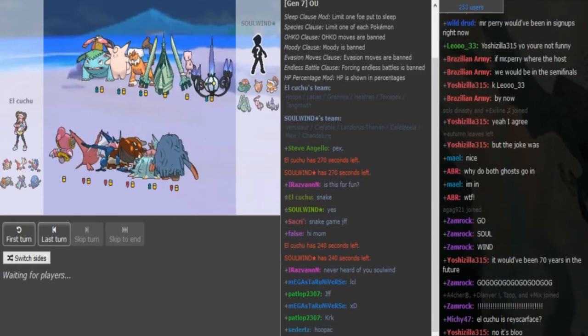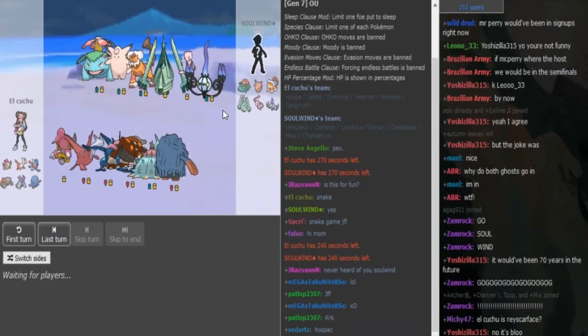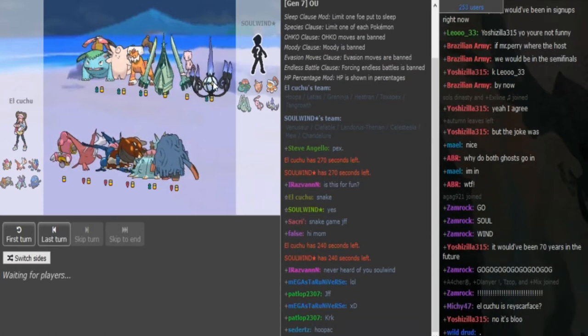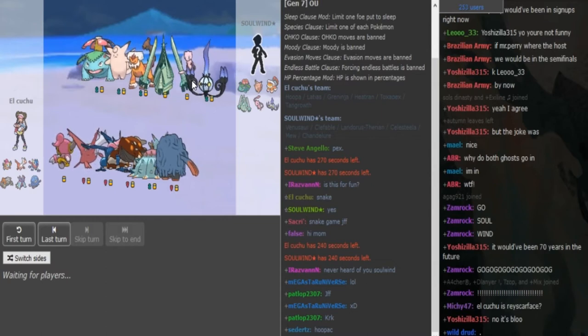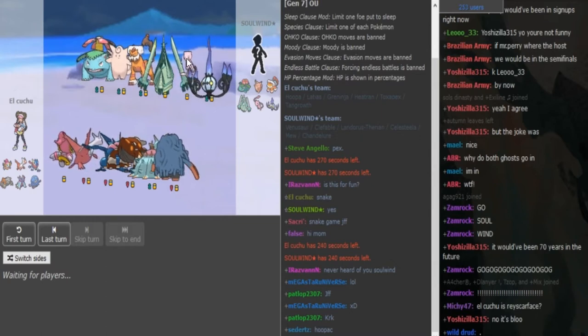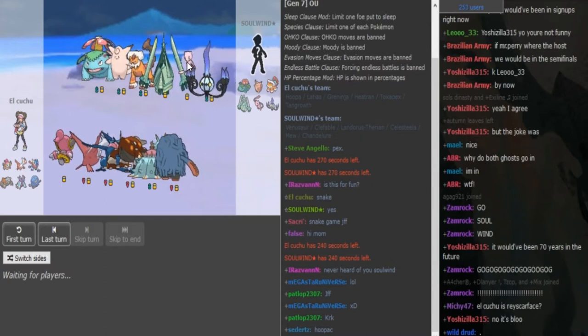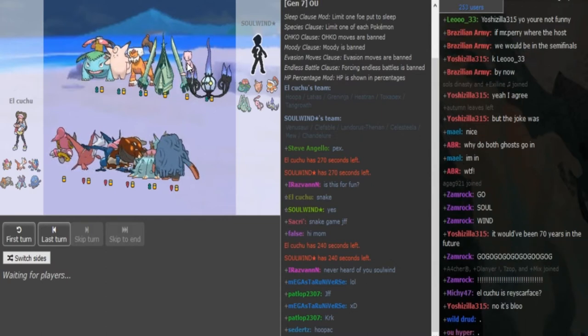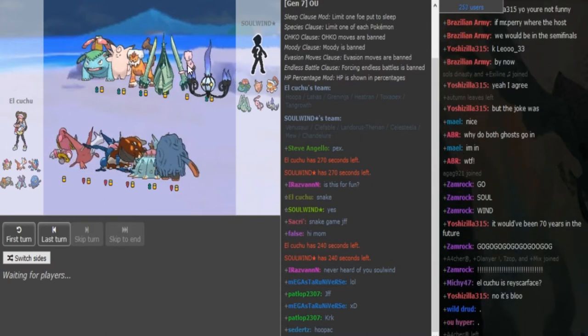Looking at the teams, I assume this is a choice pack Chandelure, a default Mew with either Earthquake or Ice Beam.